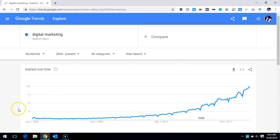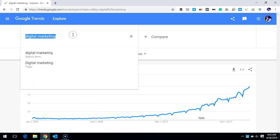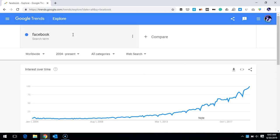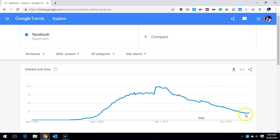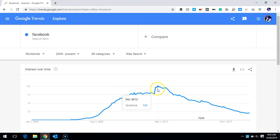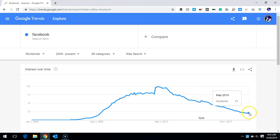It's not only about this particular topic — you can use any other search term. Let's say I replace it with Facebook. I can see that worldwide, Facebook is declining. It was at its peak around November–December 2012, and since then it has been going down.